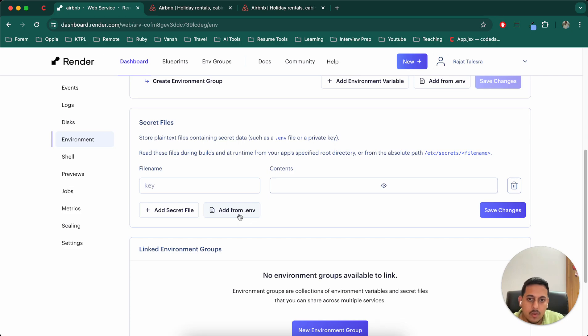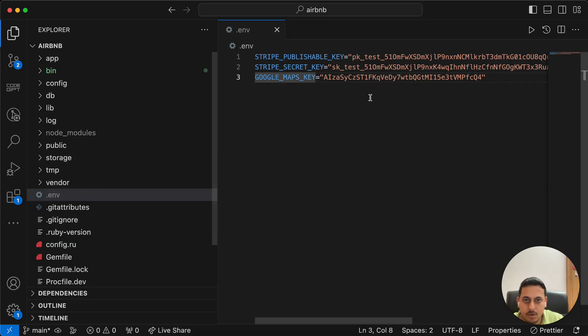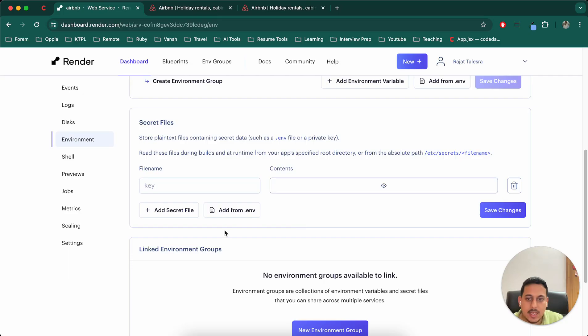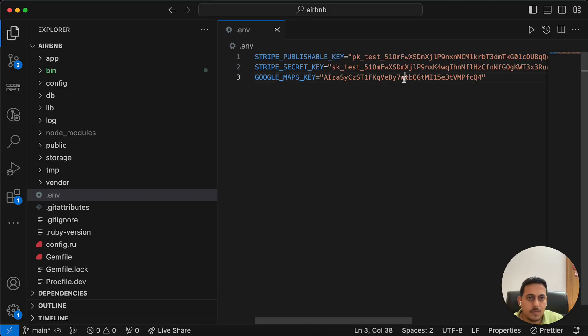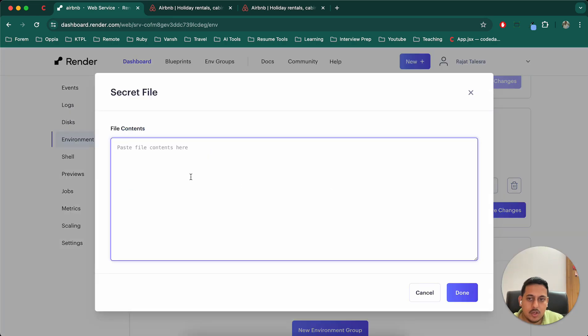So what I will do is, I'll go to my environment file here in my project, copy this key name, add it here, copy this, and actually not paste this actually.